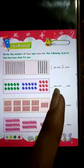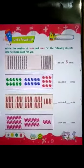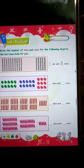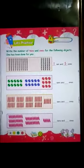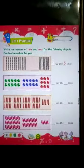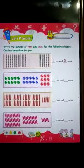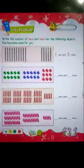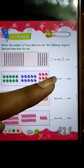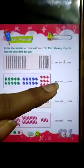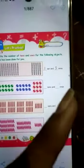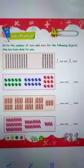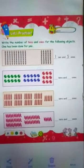Double digit numbers mein se ek number hum tens mein likhte hain. Yaad hai jaise maine aapko sticks bana ke groups bana ke dikhaya tha? Agar 10 lady fingers ek group mein hain, toh usko kya bolenge? 2 tens — 2 tens and 9 ones. 20 ones is 2 tens. Right?